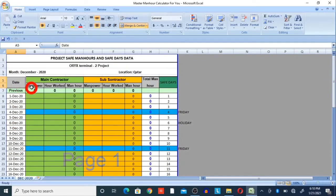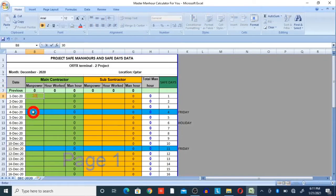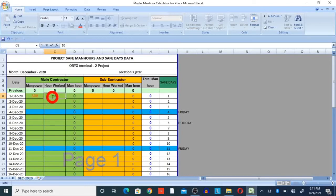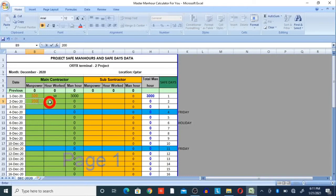In the main contractor column, you provide the manpower and hours of work, and the man hours are calculated automatically. For example, on 1st December, if we have 300 manpower and they worked 10 hours, then 300 × 10 = 3,000 man hours — you can see the values change automatically. On 2nd December, if manpower is 200 and hours worked is 10, then total man hours will be 2,000.